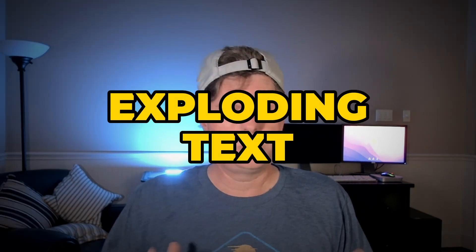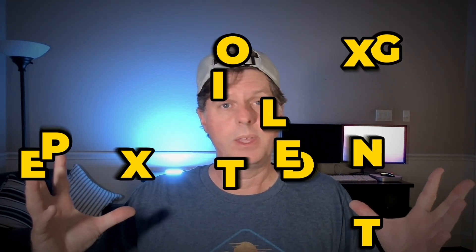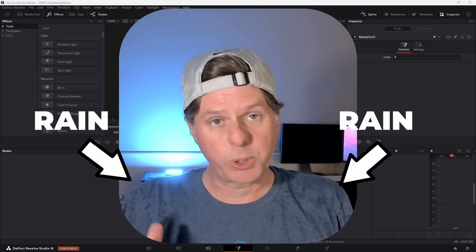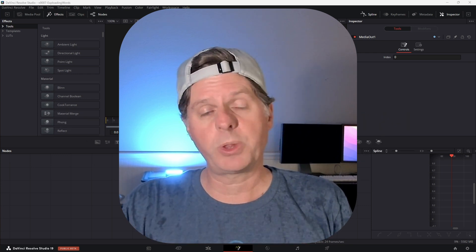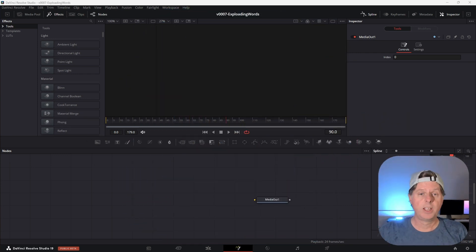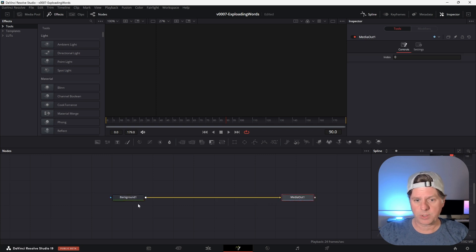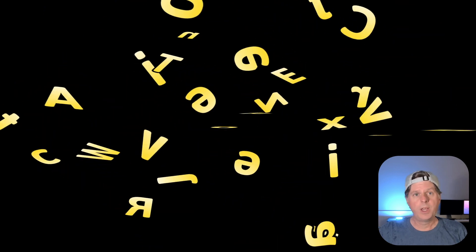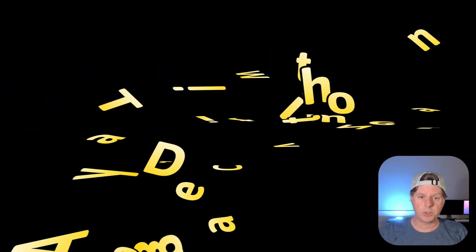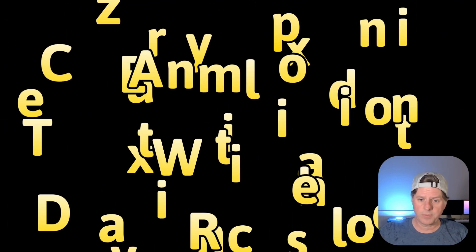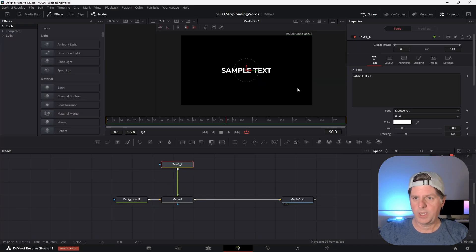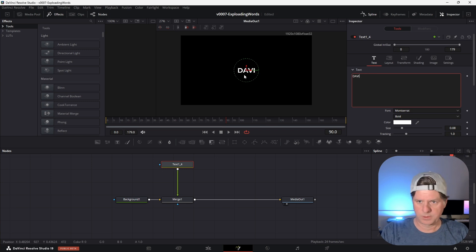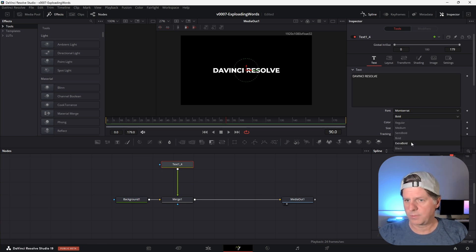Let's take a look at how to have some text explode out and then bring it back together. We'll start by building the exploding text animation manually — this is the hard way. We're going to take a background node and connect that up to the media out, and put that in the viewer. Since this is a text animation, we're going to use the text node. Drag it into the node area, and take the output of the text node and merge it right on top of the background. Let's put some text in here and adjust the font a little bit.